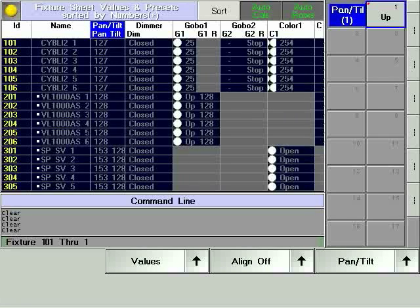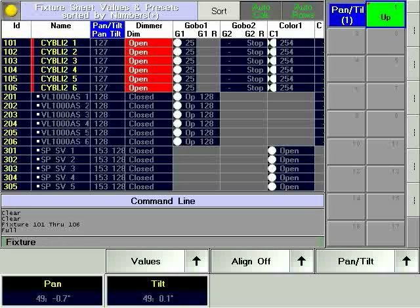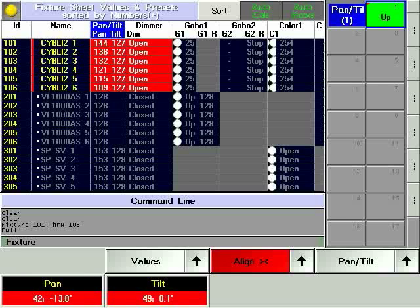Select fixtures 101 through 106 and bring them up to full. Press align three times and pan the fixtures so that they are all pointing at a center position.